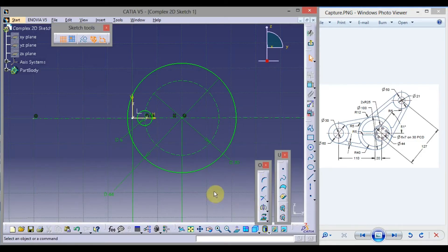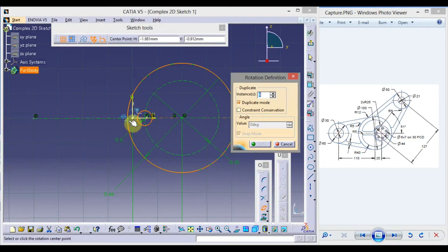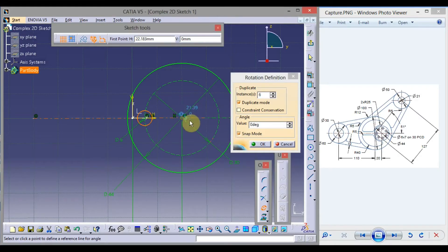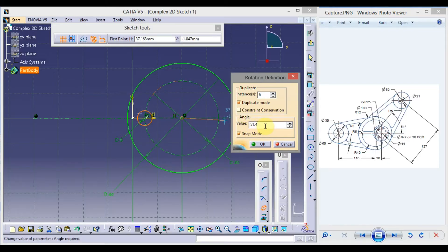Select this smaller circle, click the down arrow of the mirror, and click Rotate. There are 7 small circles total — one is already drawn, so take 6 instances. Click the point of rotation and give the angle value 51.4, because 360 degrees divided by 7 comes to approximately 51.4. Click OK.